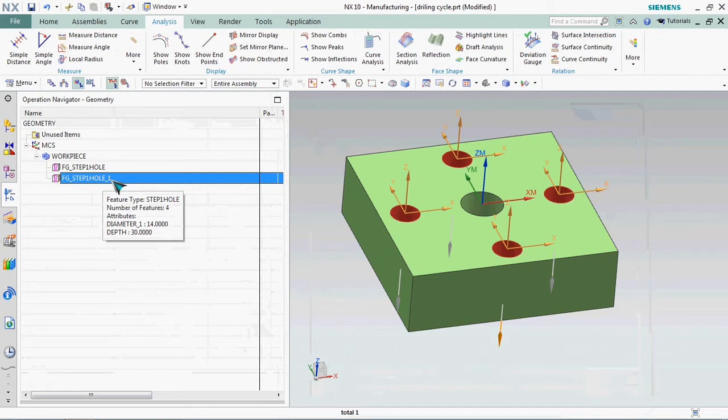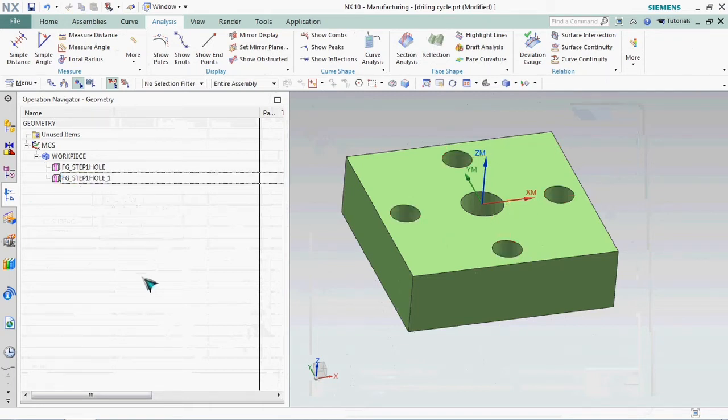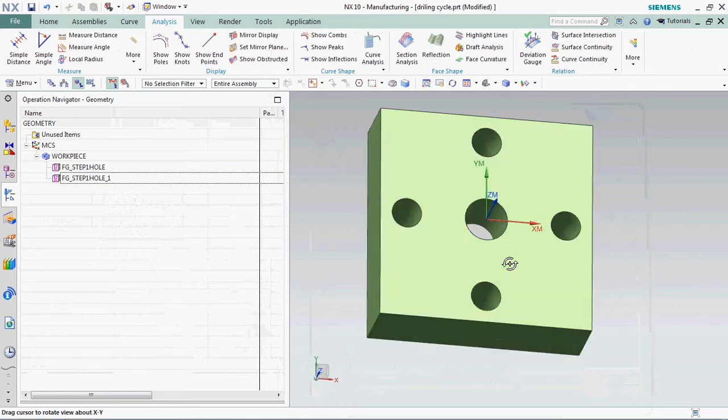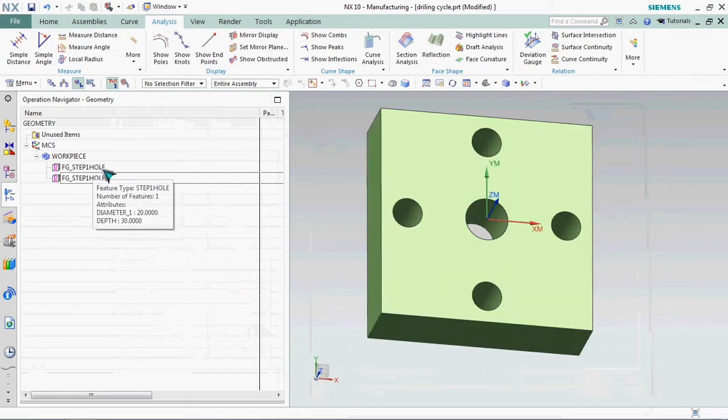The machining feature navigator option is very helpful to make the operations easier.